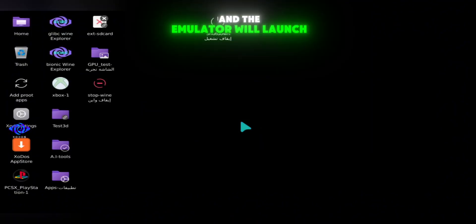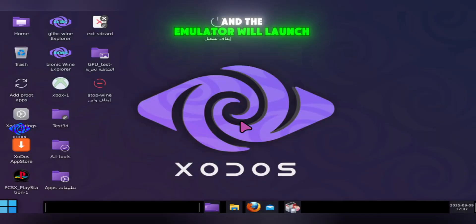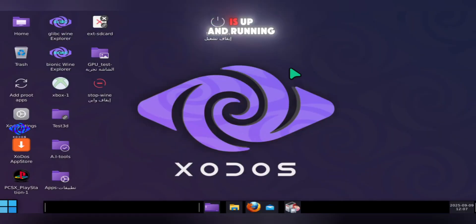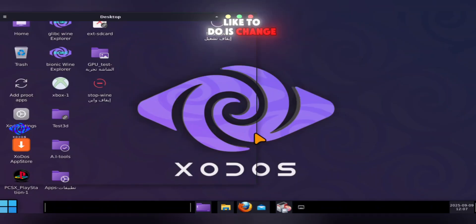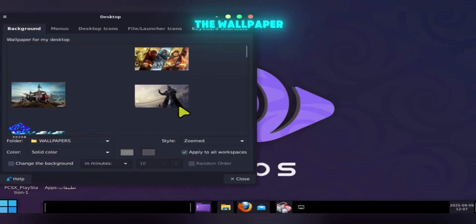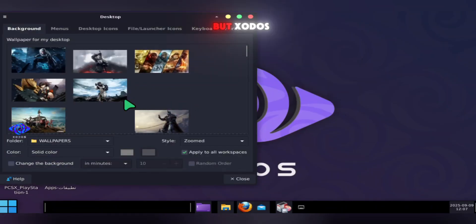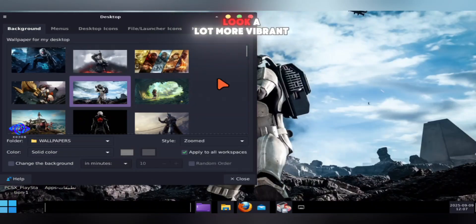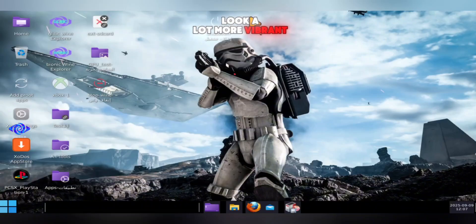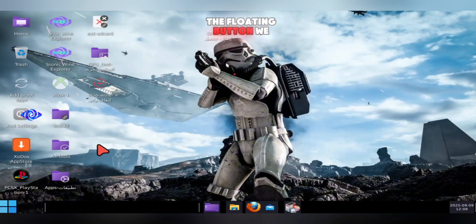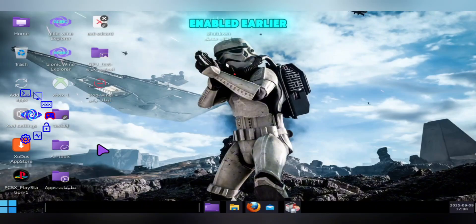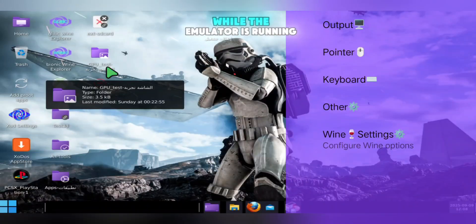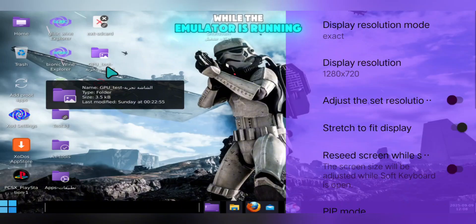That's it — Zodos is up and running. The first thing I like to do is change the wallpaper. It's a small touch, but Zodos includes some cool wallpapers that make the desktop look a lot more vibrant. Another big feature is the floating button we enabled earlier, which lets you change settings on the fly while the emulator is running. So if something isn't working, you don't need to exit and restart.